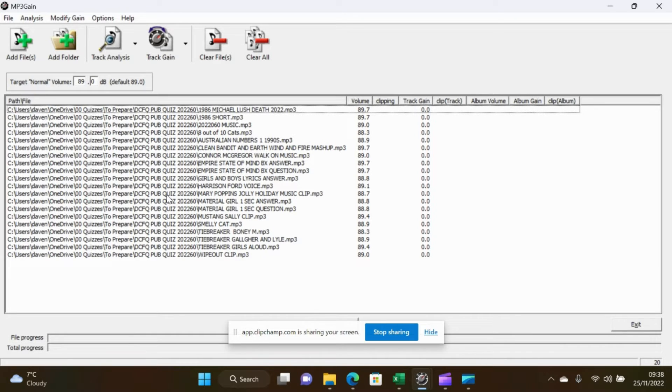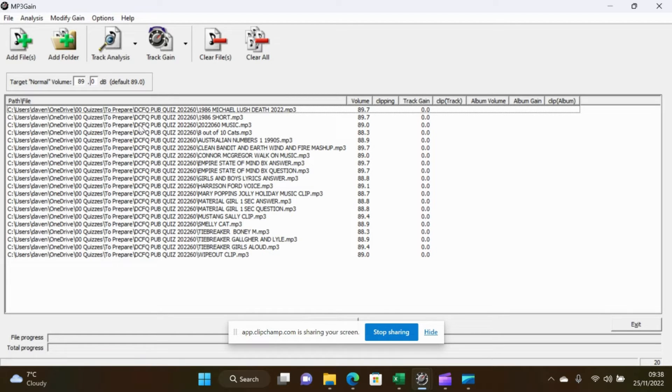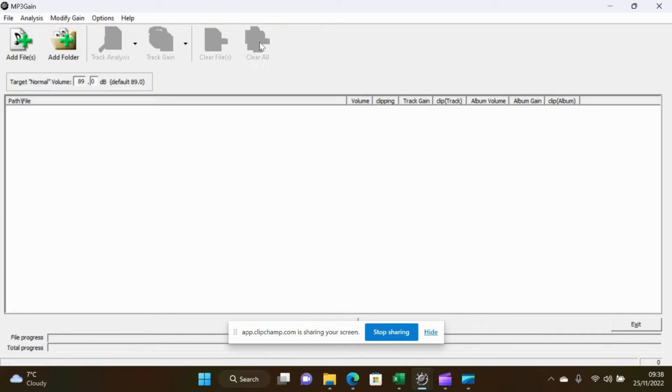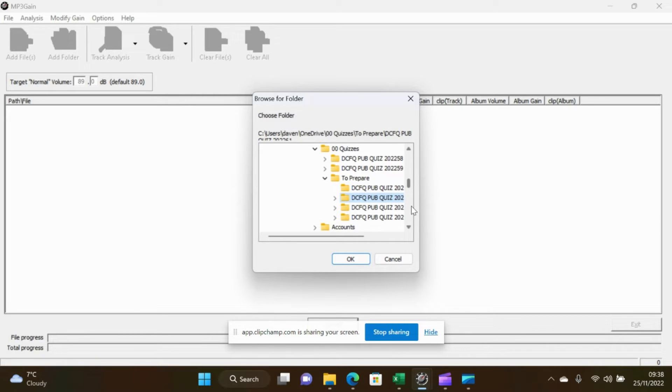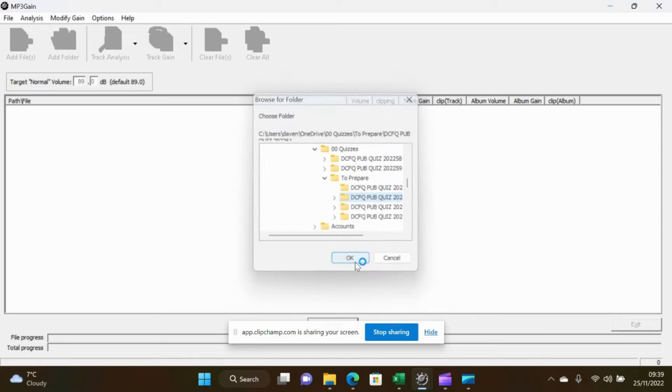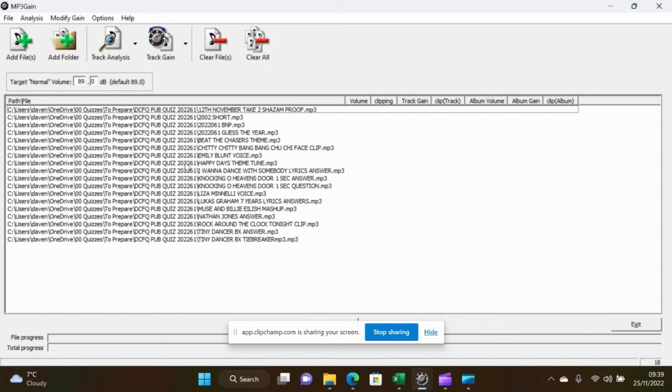So now what that shows is that all of those files have actually been normalized already. There is no need to do any track gain there. Everything's absolutely gorgeous. So what I'm going to do now is I'm going to clear all and I'm going to add a folder and go to the next one which is 2022-61.